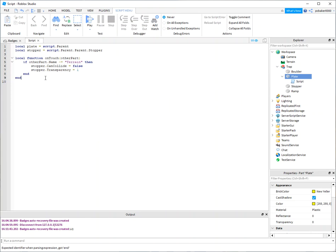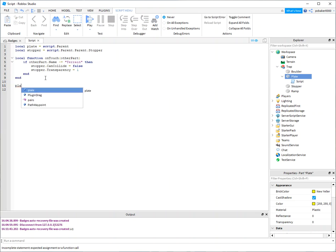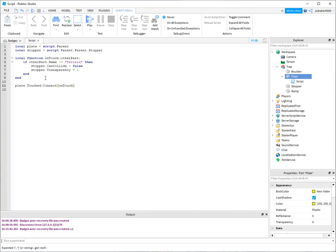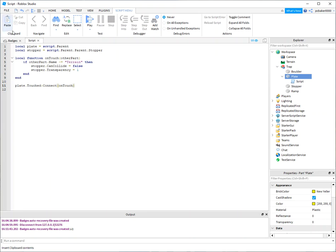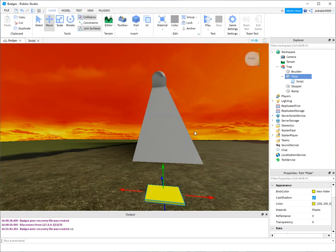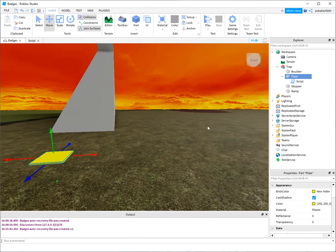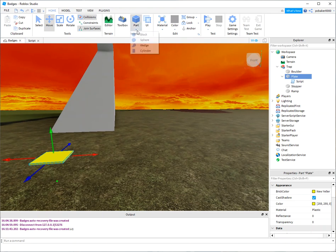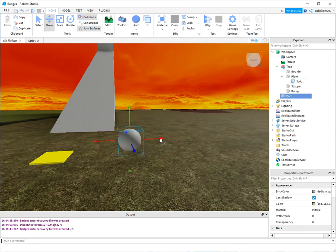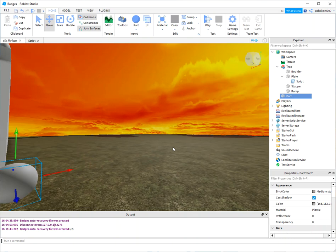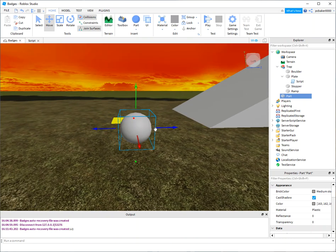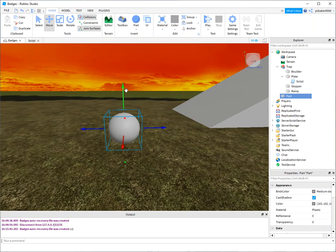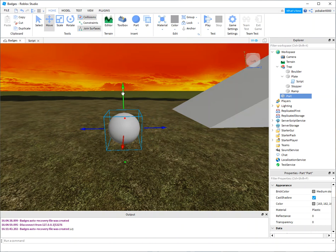All right, and let's hook up our on touch event. So we have part. Oh man, I keep getting this. What is this? Plate.touched:connect, and on touch. That's nice, there we go. All right, now what we want to do is we want to test it with a part too. So I'm going to put a ball in front of it. That way my player can kick it and see if it triggers it. I gotta put it right in front because I'm not very skilled at kicking things.